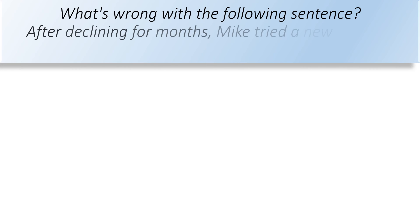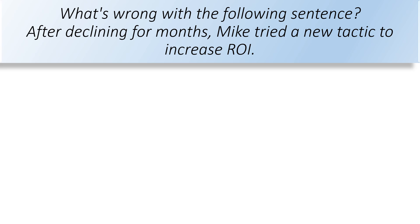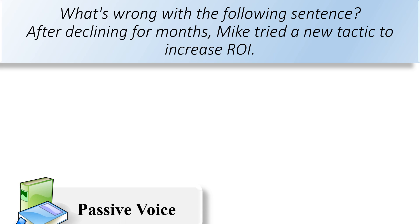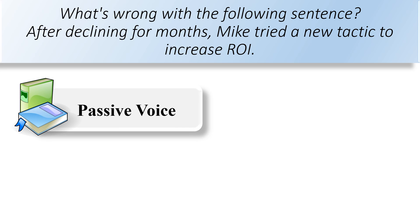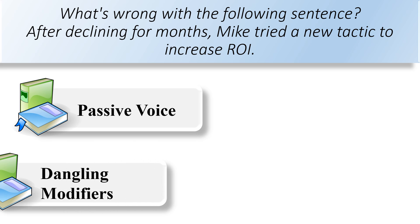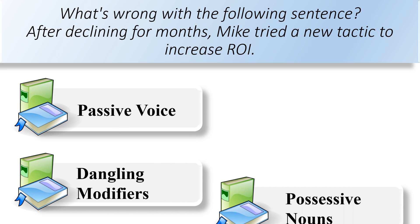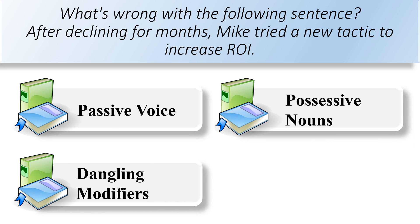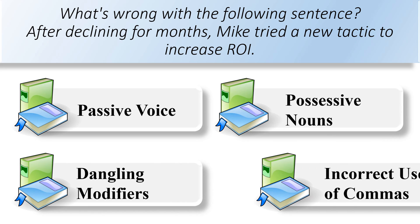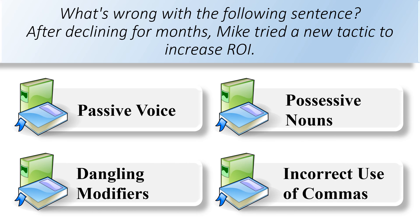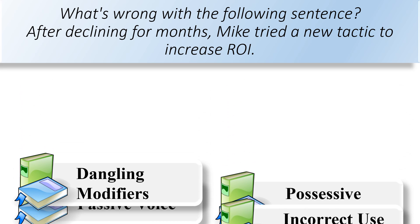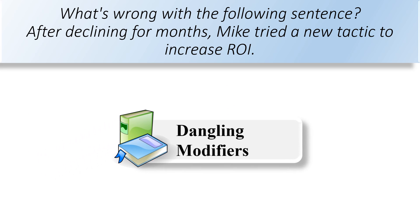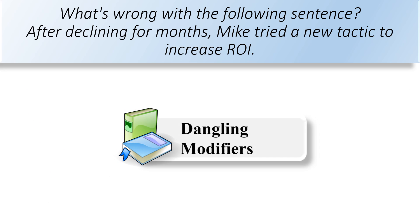What's wrong with the following sentence? After declining for months, Mike tried a new tactic to increase ROI. Passive voice, dangling modifiers, possessive nouns, or incorrect use of commas. The wrong in the sentence is the dangling modifiers.